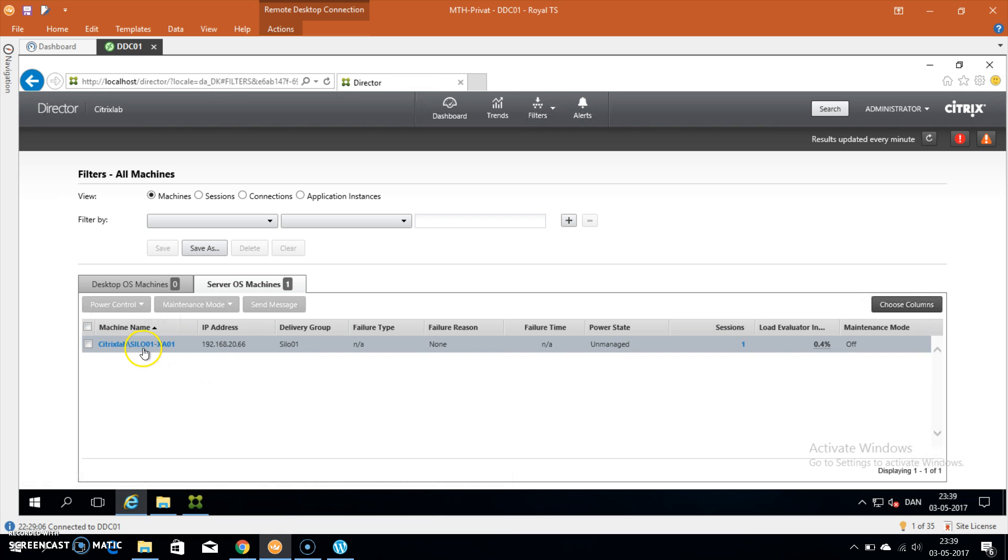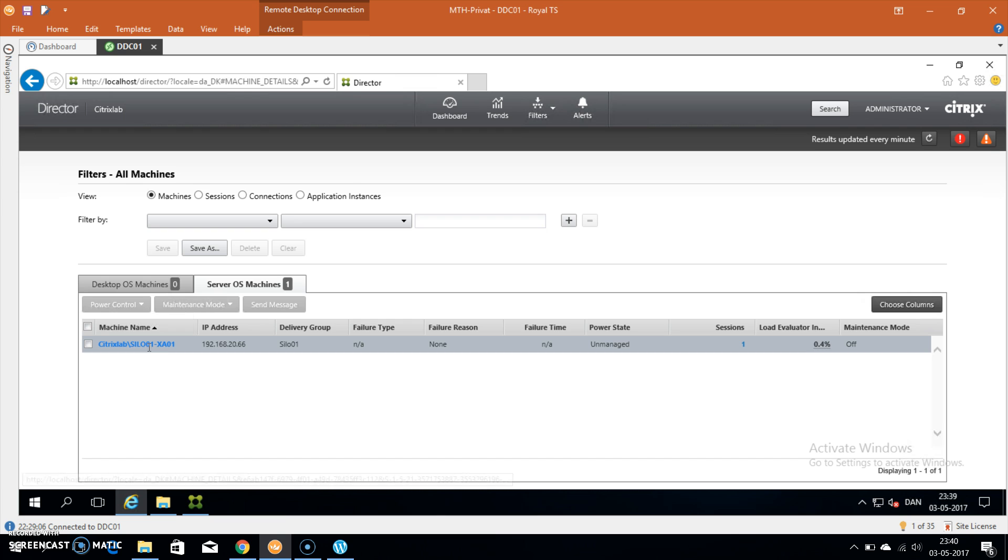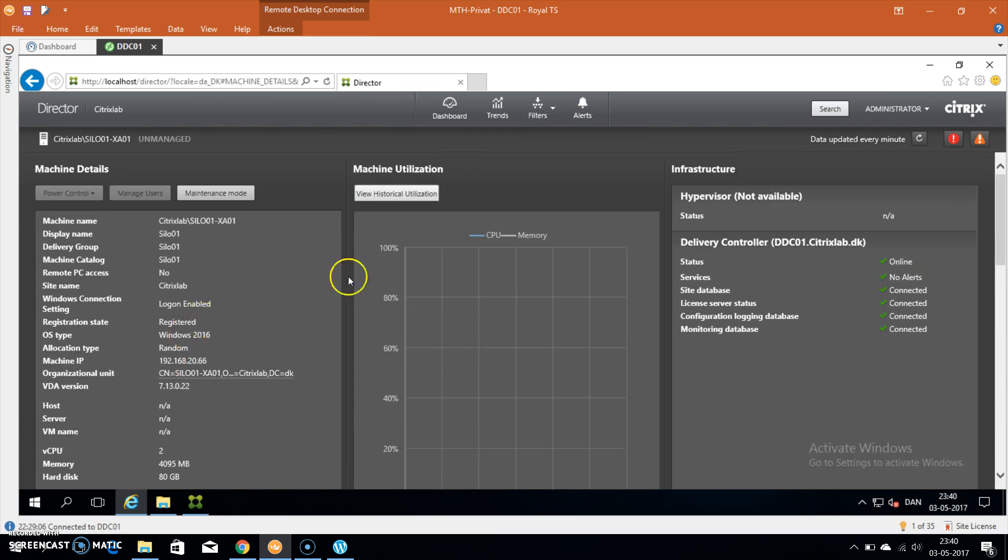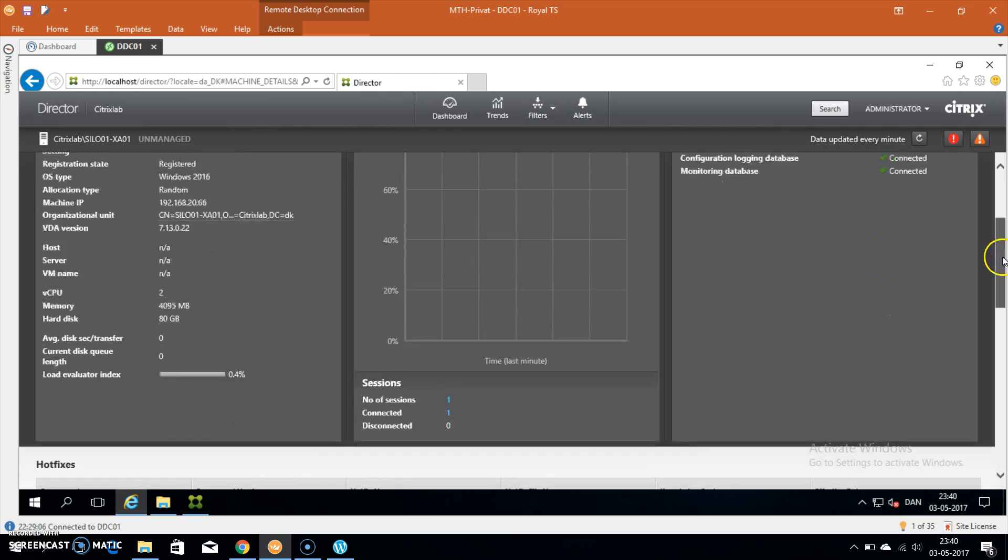This will load all the details for the server. If I scroll down to the bottom here, you will see the integration with Nutanix.